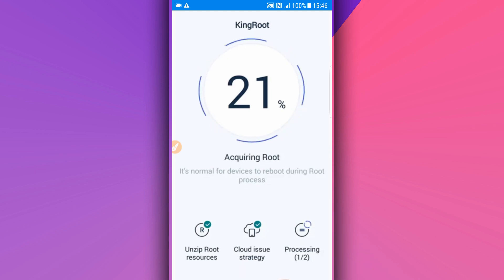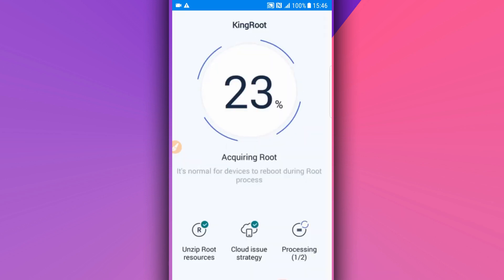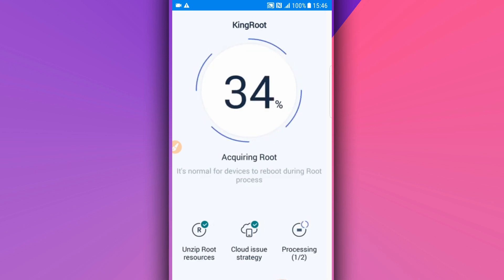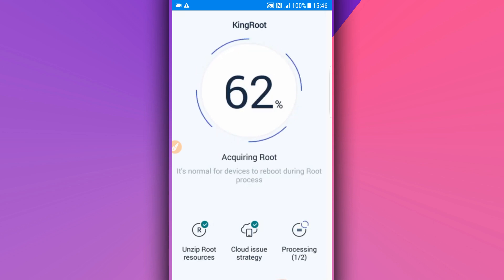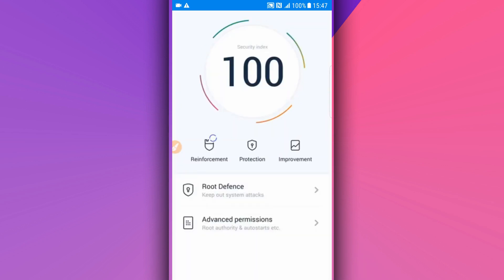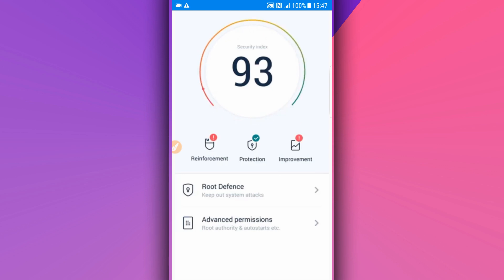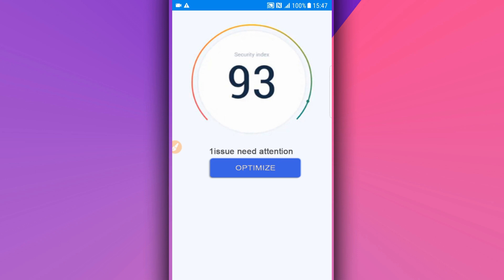KingRoot is now trying to get root — you can see the progress on screen. As you can see, the process completed successfully.